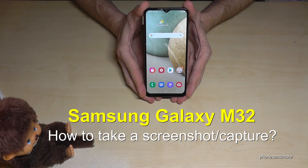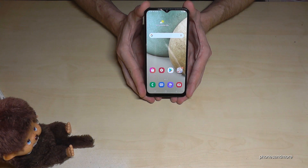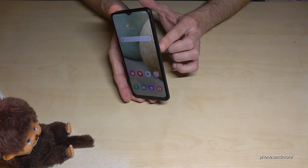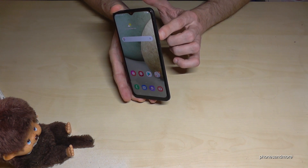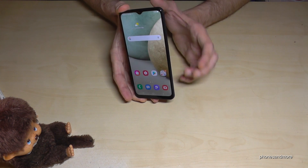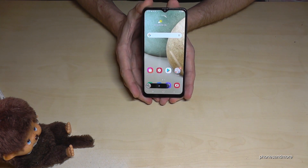Hello everybody. I want to show you with this video how we can take a screenshot with the Samsung Galaxy M32. For that we will need the power button and the volume down button. Press these both buttons for short, maybe for one second, and you will have a screenshot.